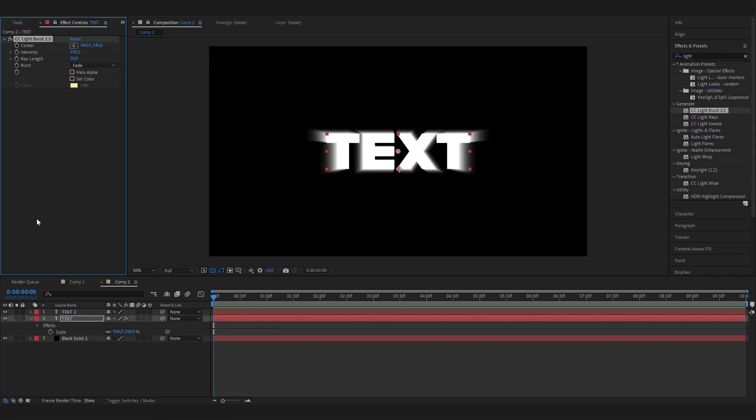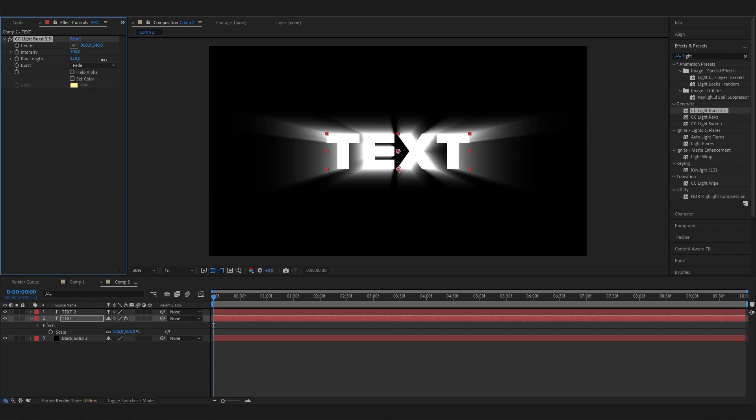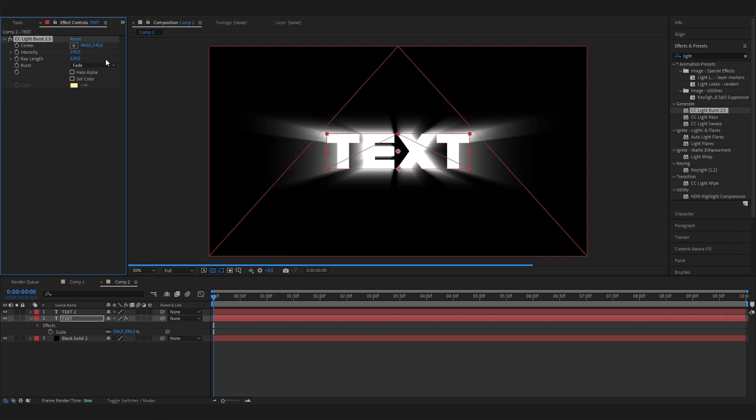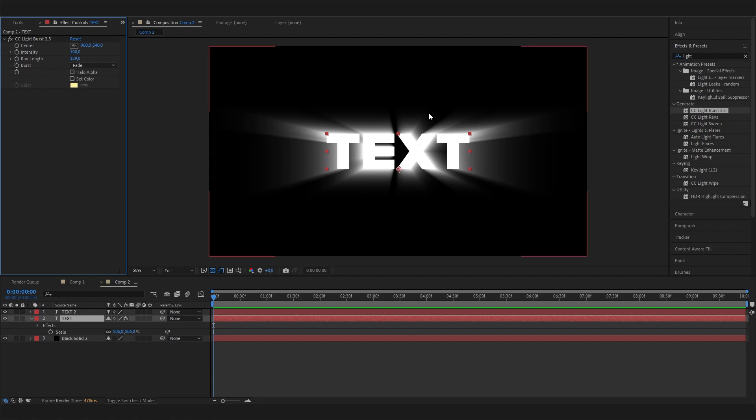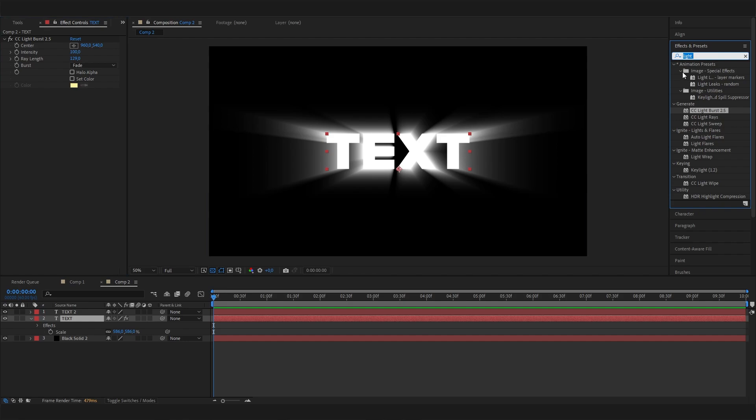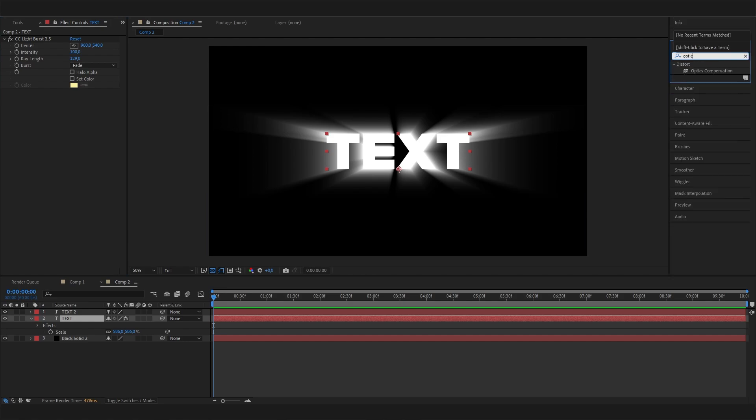This is cool but a little bit too short in my opinion. We can first of all increase the ray length to something like 130 or 150, whatever you like. I also think it's a little bit too much in all directions, and we can add the optics compensation effect to give it a really cool thing where it just goes to the edges.